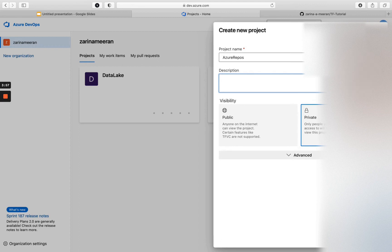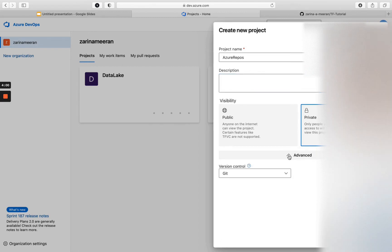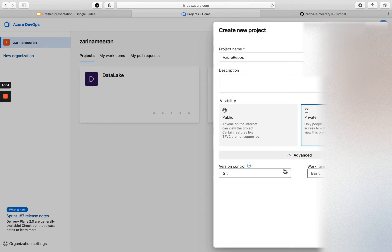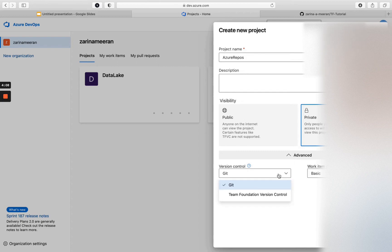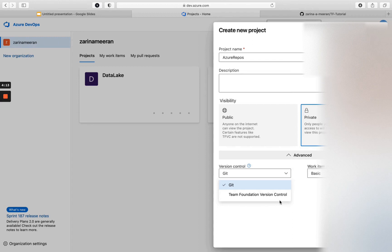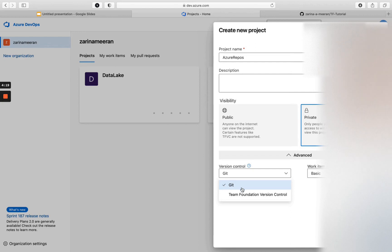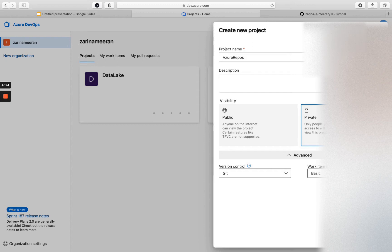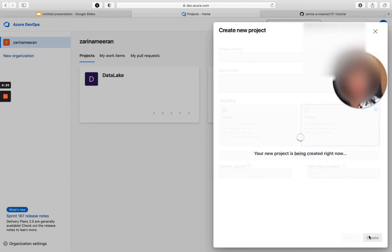And I am going to make a private repository and over here, if you click on advanced, you will see a section that says version control. If you click on the drop down, you have the option to either click on Git or Team Foundation version control. However, I want to use Git, so I am going to select Git, as that is very common to use.